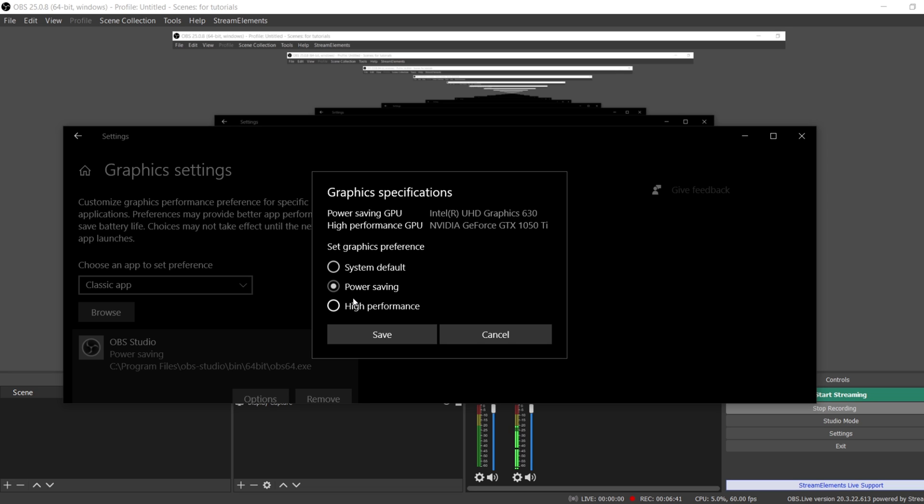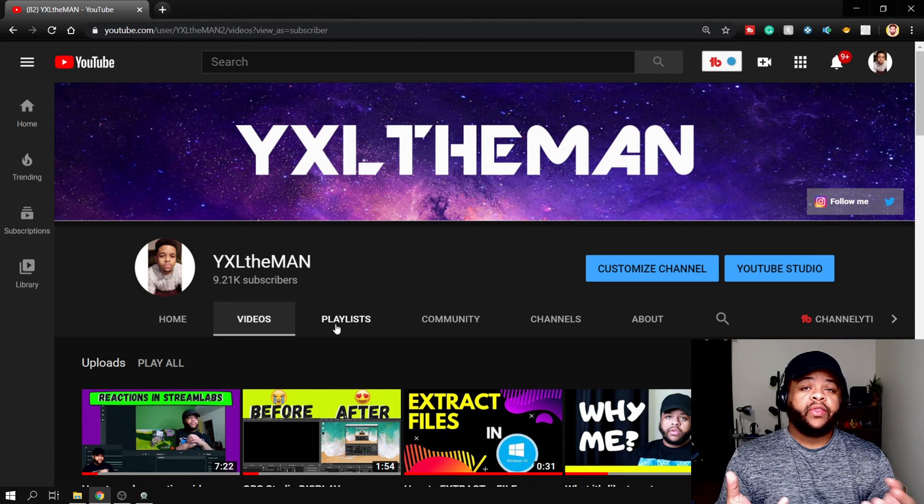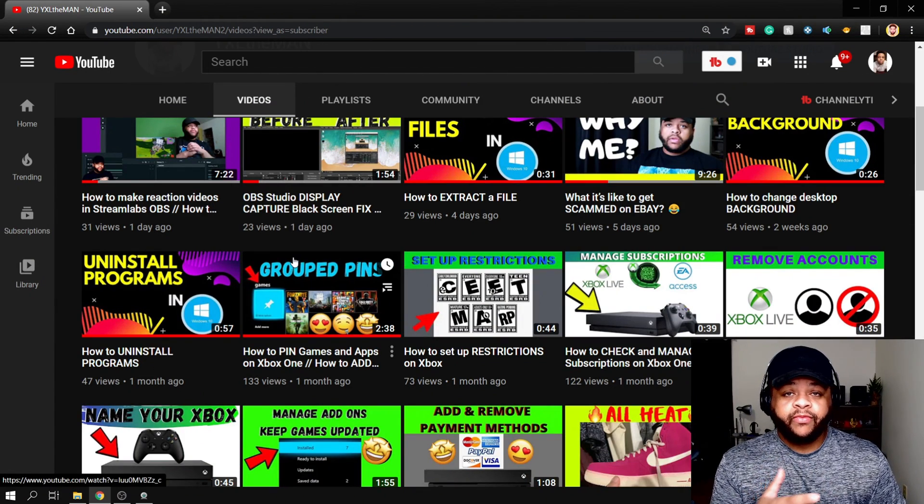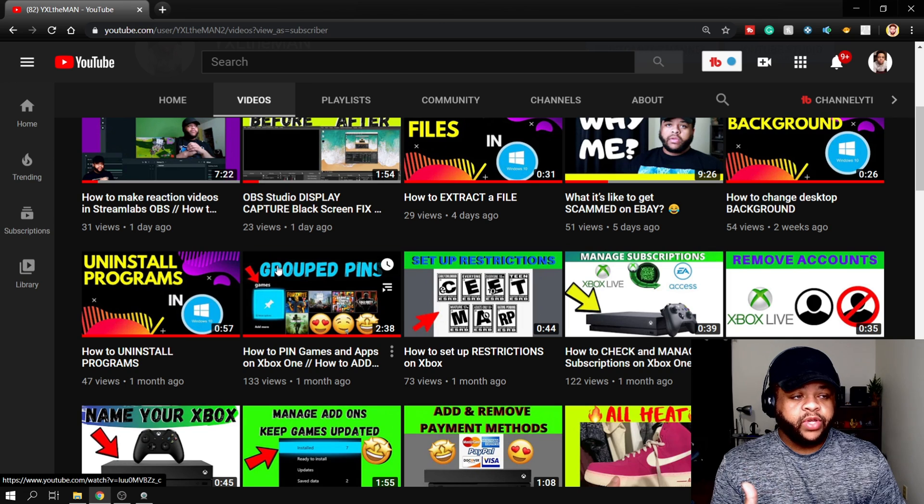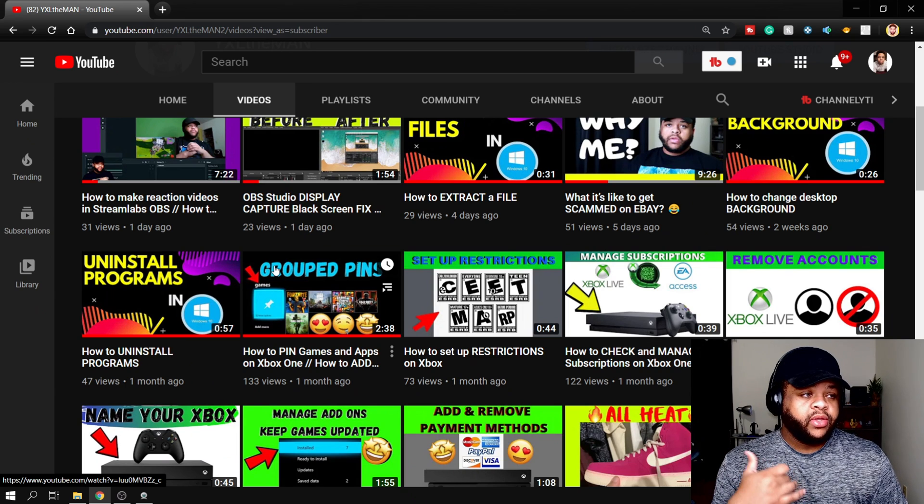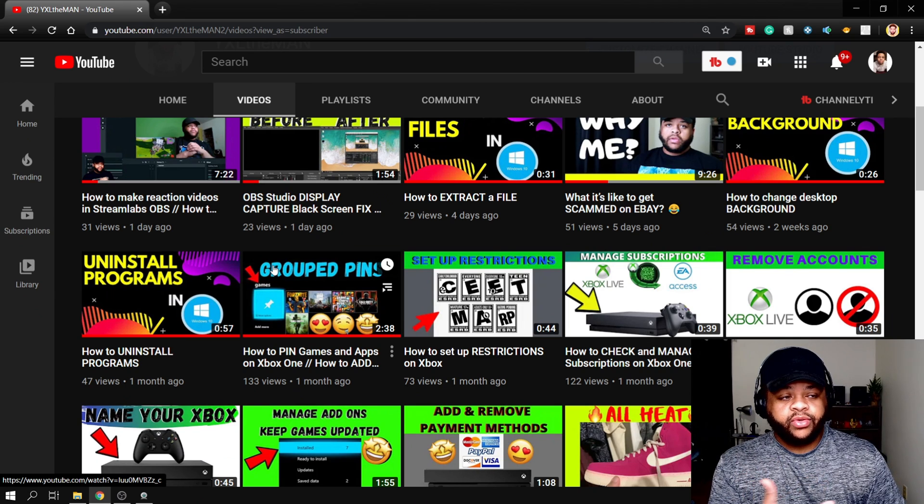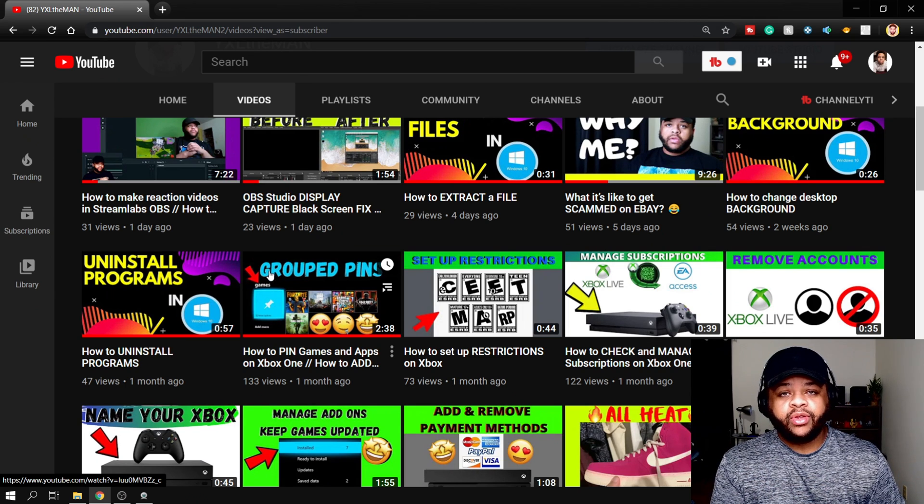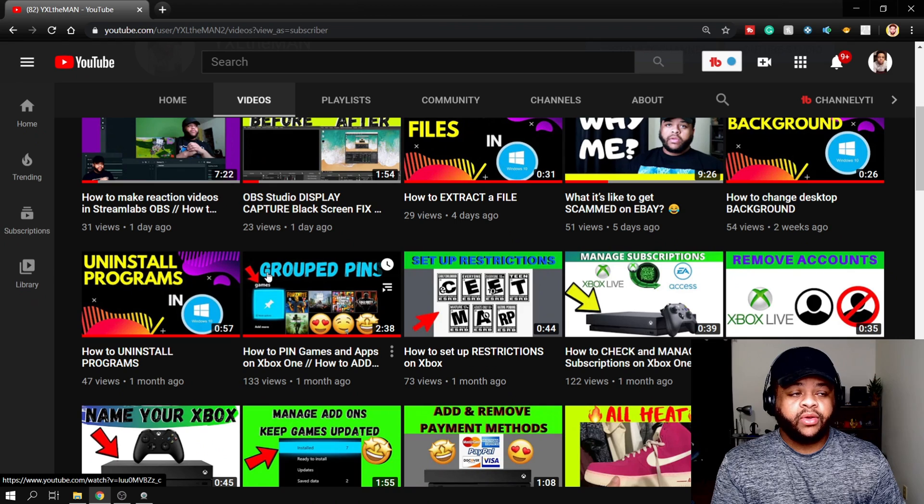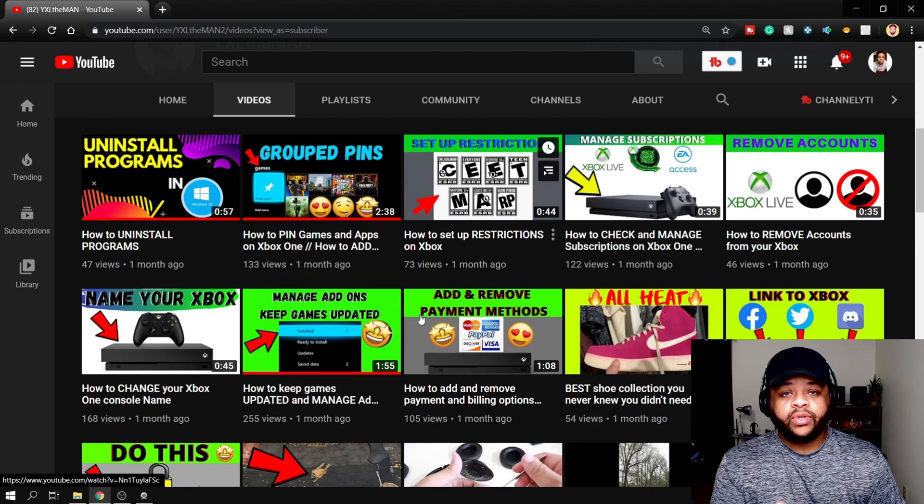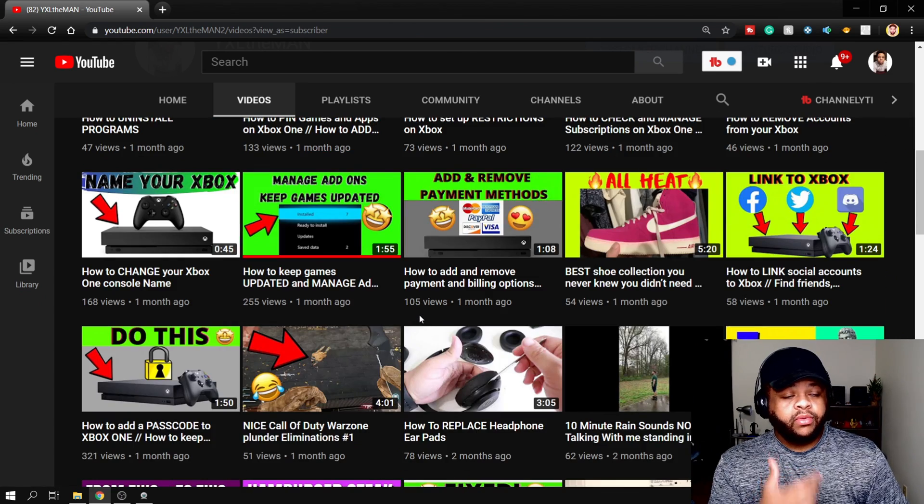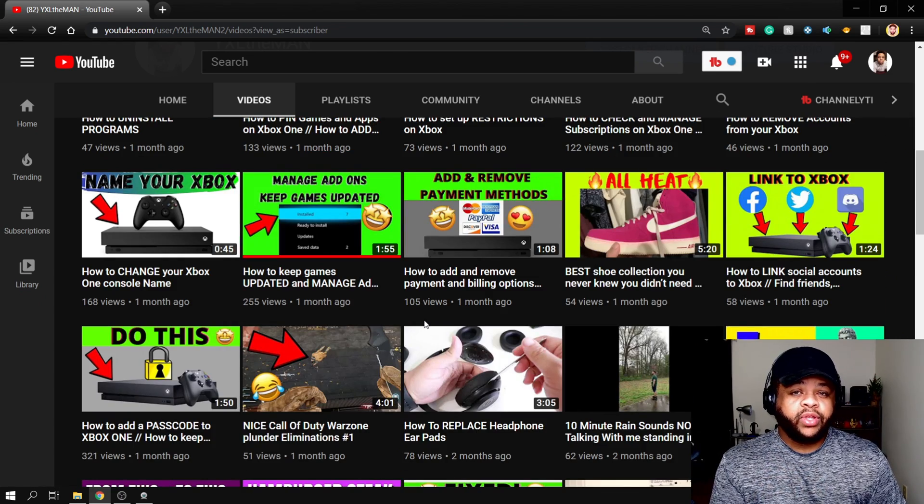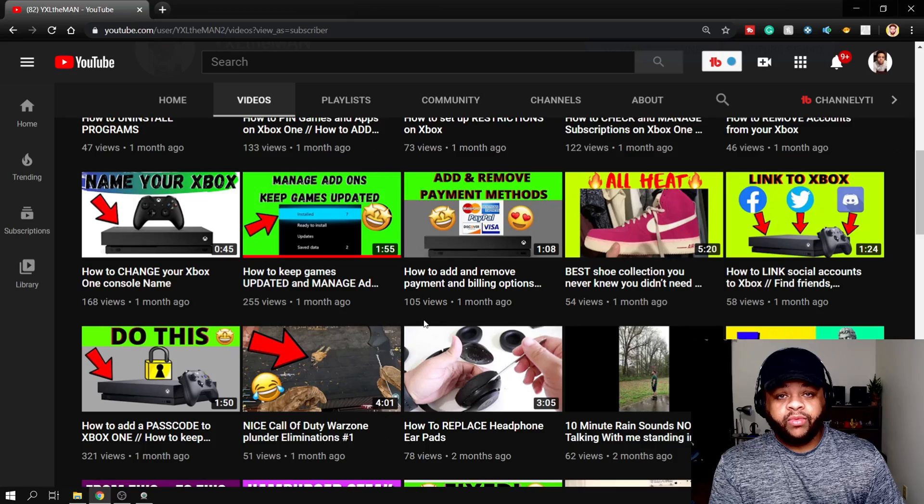Exit out of OBS and then open it back up, and then your Display Capture will be working again. And there you have it, you're ready to click on the videos, do some reactions. You can also, you know, just click on video files that you already have on your computer and just go ahead and watch those if you want to. You can do this on live streams or you can do this in just straight recording, whatever you want.